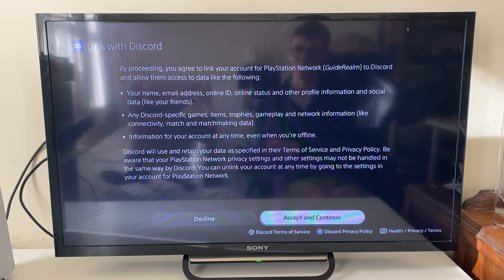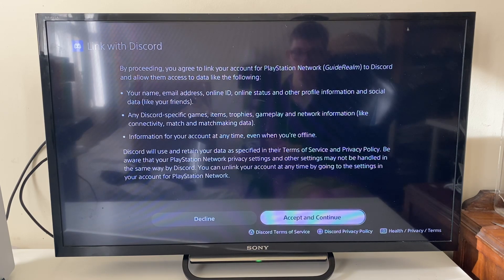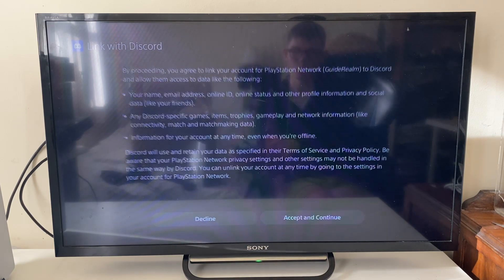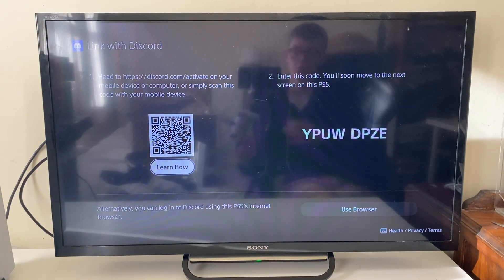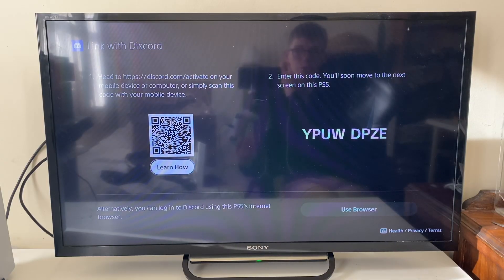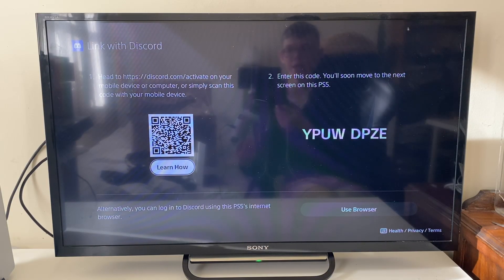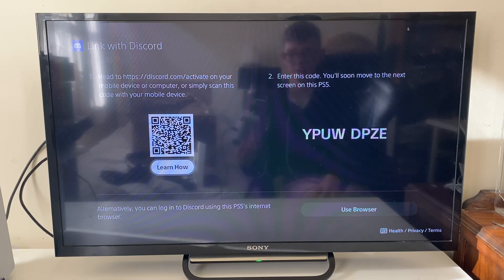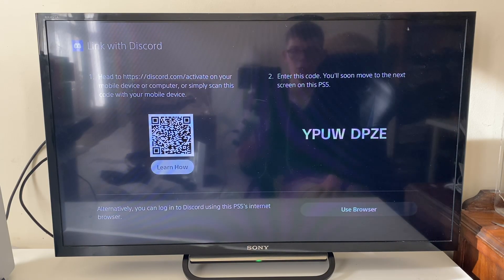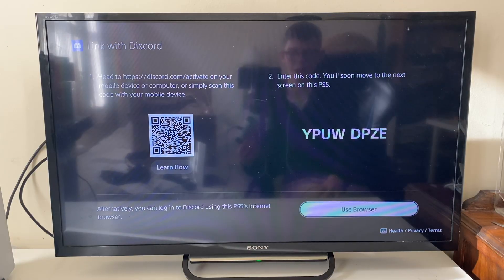You'll need to agree here as well, so make sure you read through it and understand it. You've got two different options when it comes to linking your Discord and PlayStation account — either you can head to the activate page on a different device and use the code or the QR code, or you can use your browser.